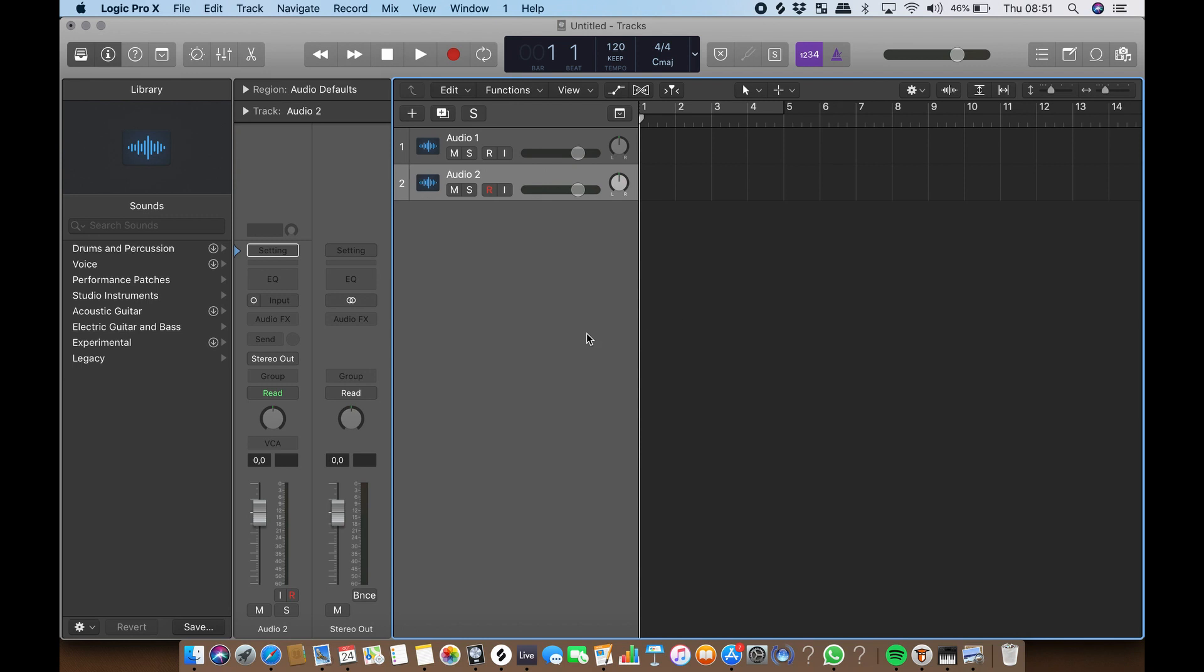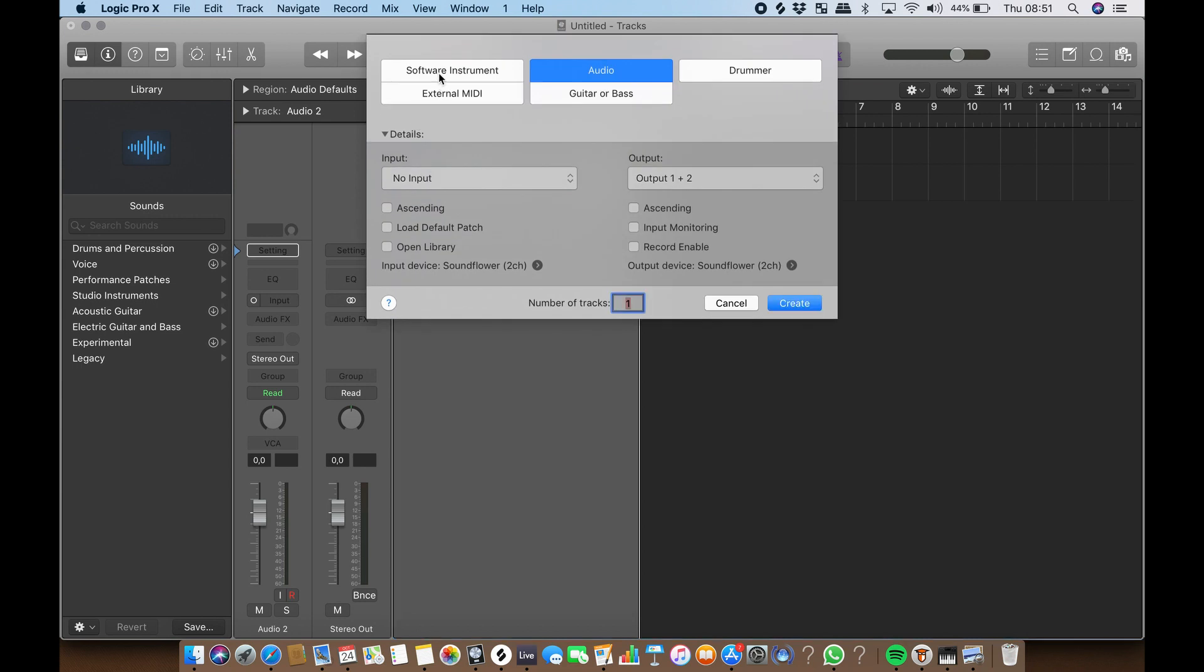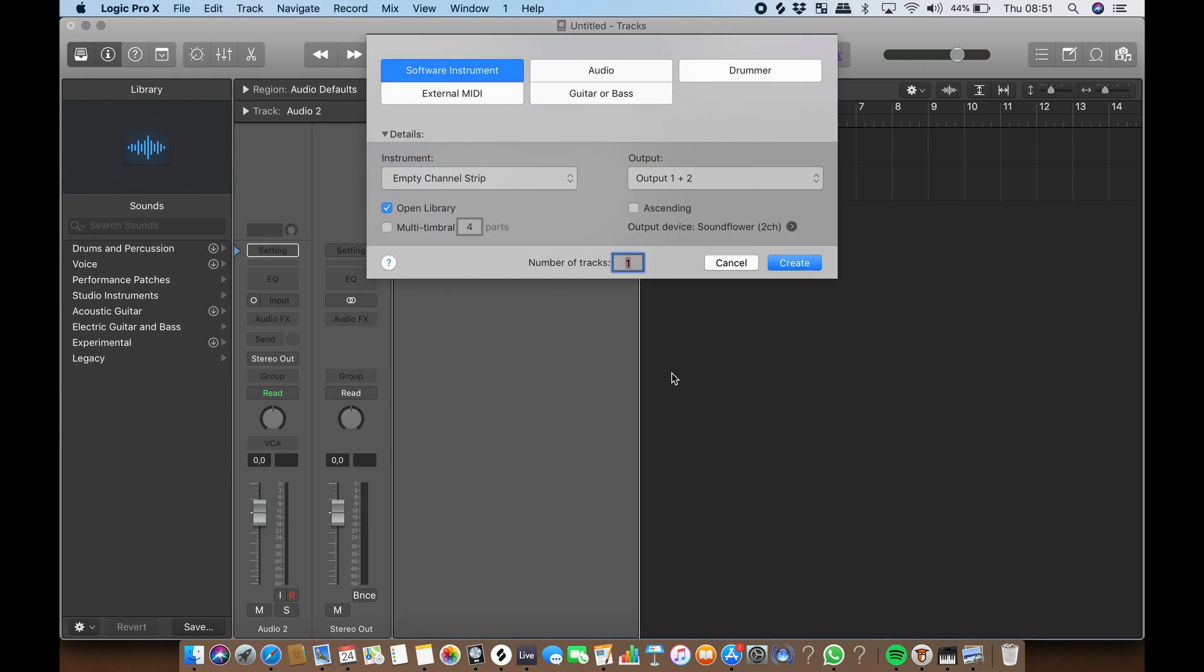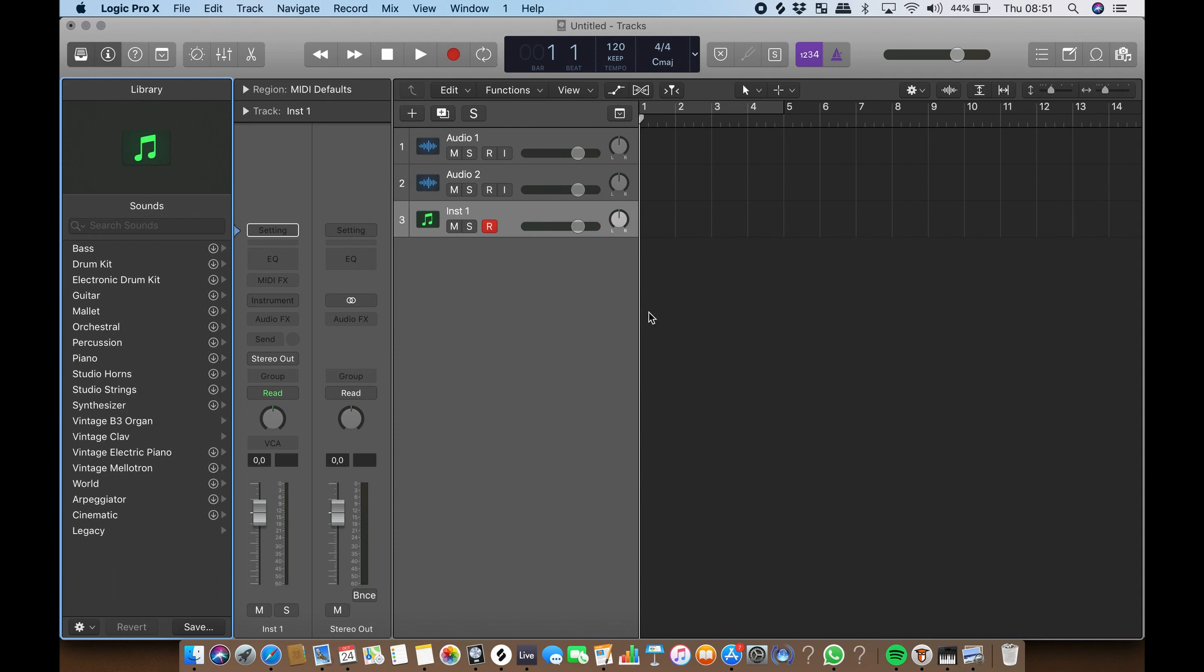MIDI tracks can playback and record MIDI data such as note pitch, note length, and note velocity. To create a MIDI track, follow the same steps but choose software instrument instead of audio. All tracks are linked to a channel in the mixer and have a set of default controls.